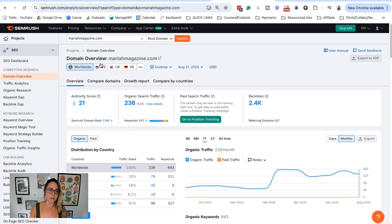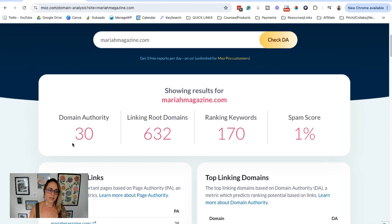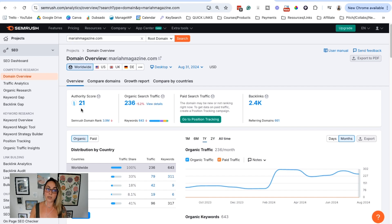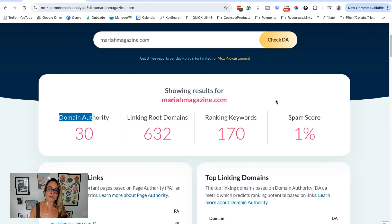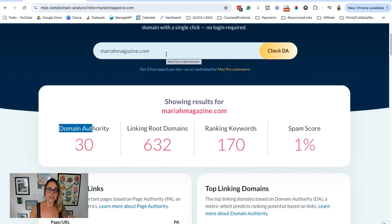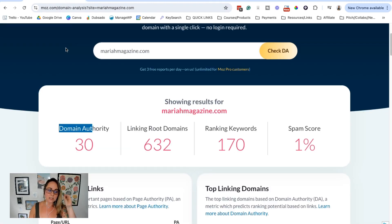You can see the domain authority score right here, but notice there's a little bit of a discrepancy. You have a domain authority of 30 on Moz and a domain authority score of 21 on SEMrush. These two different tools calculate things differently — they have different algorithms. One's not right or wrong. Just keep in mind, if you're trying to track your domain authority over time, make sure you're staying consistent with the same tool. If you're using SEMrush, stick with SEMrush. If you're using Moz, stick with Moz.